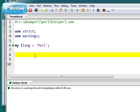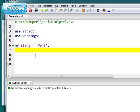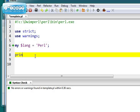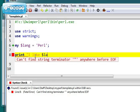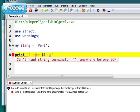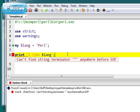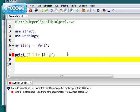And then you could print that out, for example. You could print I like $lang. If you put that inside double quotes and put a semicolon at the end of the line, we should be able to print that out.